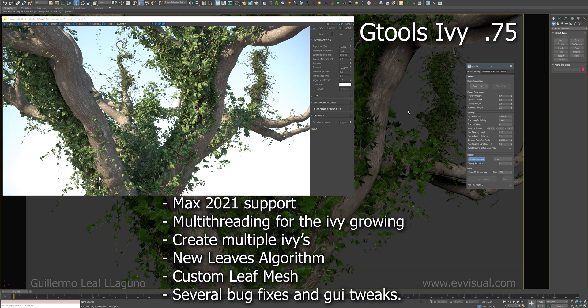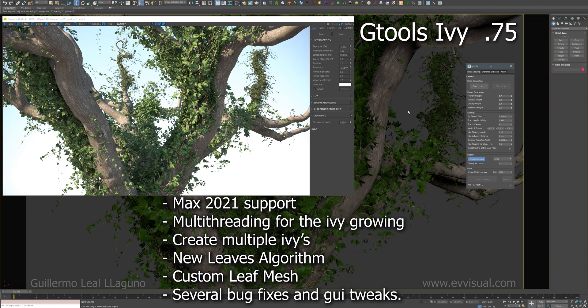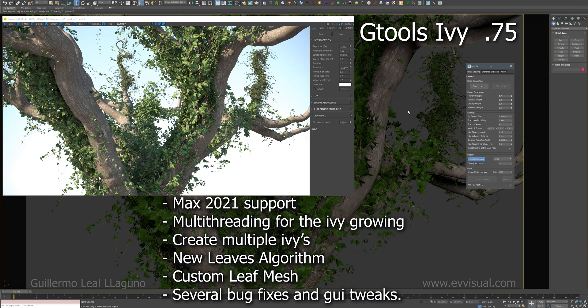Hello, this is Guillermo Leal and I'm going to be showing you some of the updates that I have done to Gtools Ivy, which includes support for Max 2021, multi-threading for the growing of the ivy, and the ability to create multiple ivys without closing the GUI. A new algorithm to create the leaves and the ability to use custom leaves meshes.